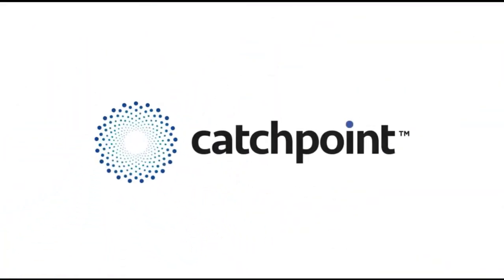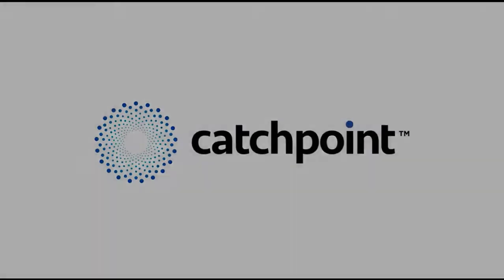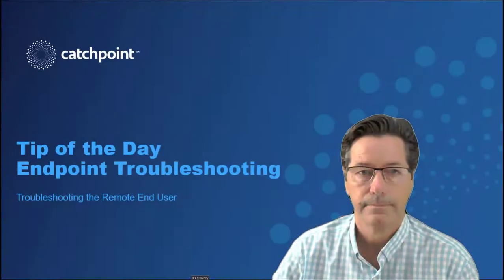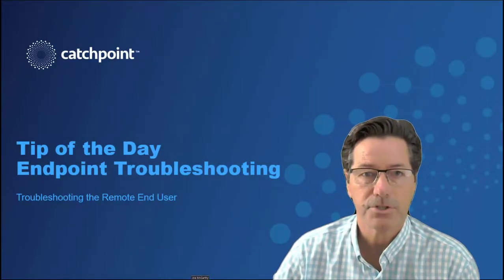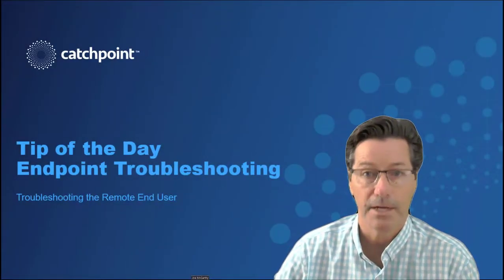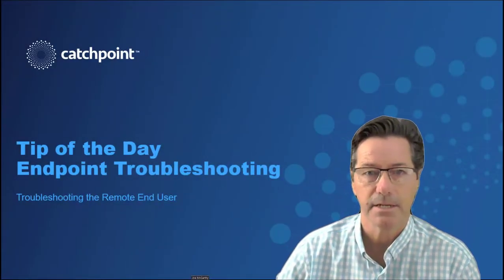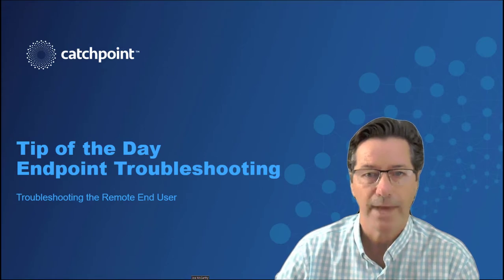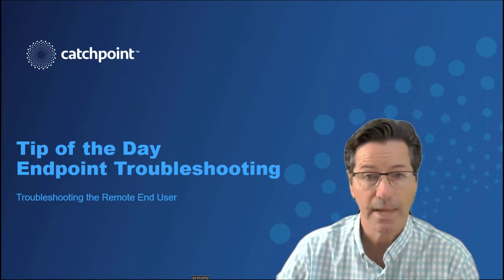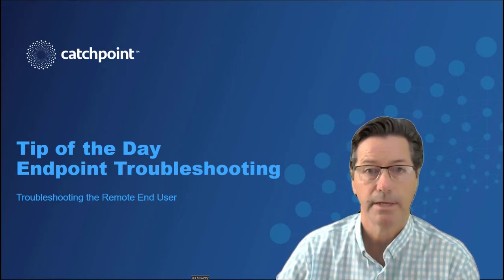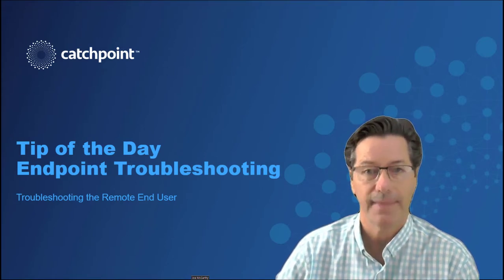Sponsored by Catchpoint, the leader in digital experience management. Hey folks, Joe McCarthy from Catchpoint. And in this tip of the day session, I'll walk you through an actual use case we had last week and how we troubleshot that issue.